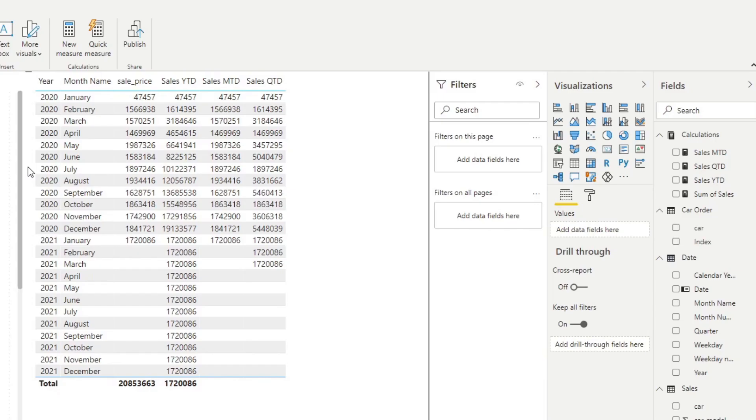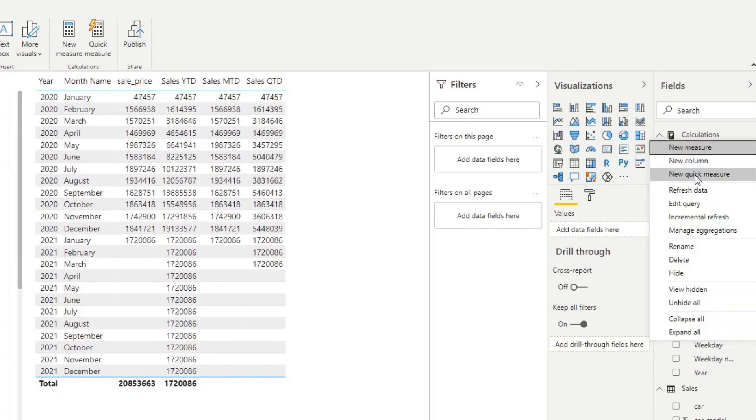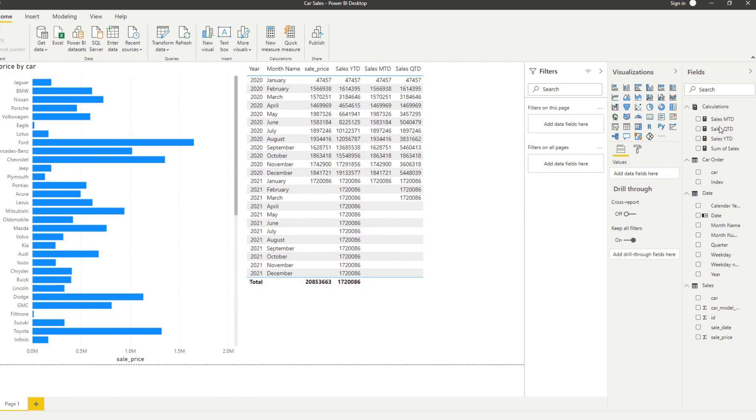Now, if you're not too familiar with creating DAX functions yourself, Power BI allows you to generate these measures quite easily using quick measures. Let me show you how you can do that. Let's go back to our calculations here and create a new quick measure.